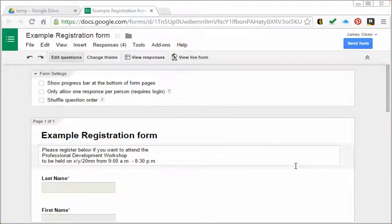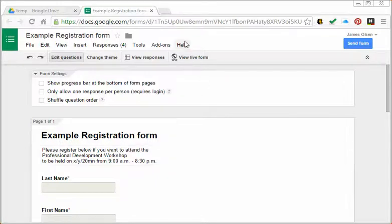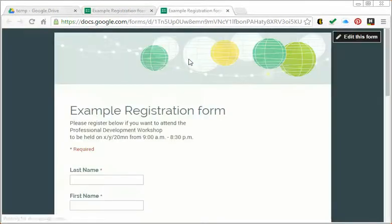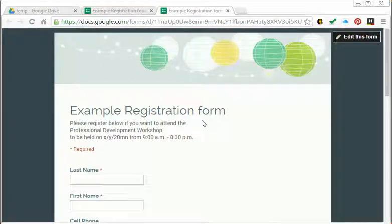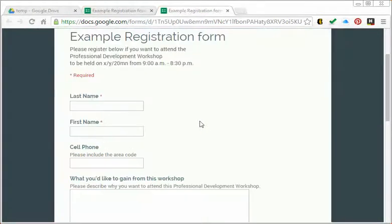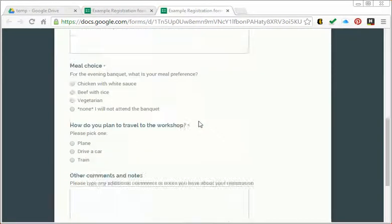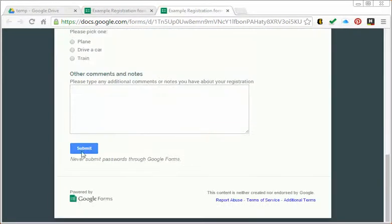Here I am at my Google Form where I might edit the form. Just so you can think of the process here, here's the form - it's an example registration form. A person would fill that out and hit submit.